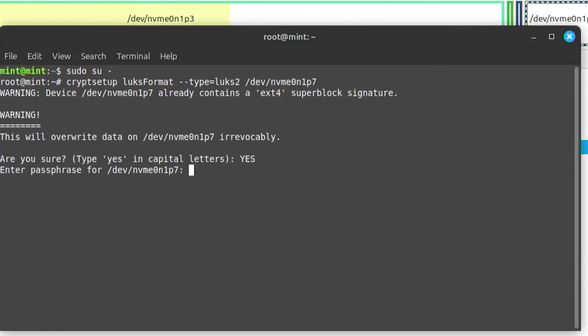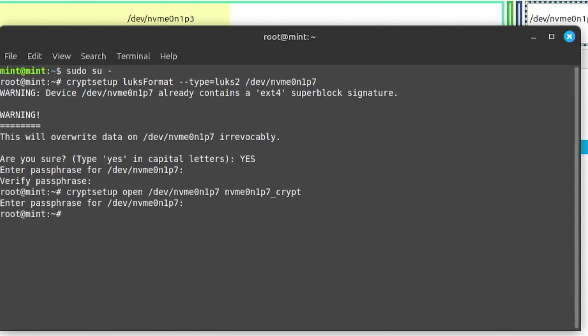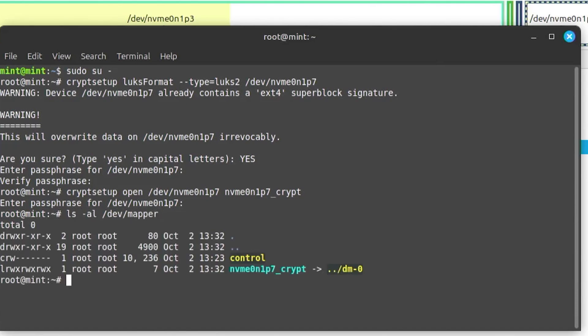Type in yes in capital letters. And then enter in the passphrase to encrypt. Alright, and this is the passphrase that you'll use to unencrypt the partition. And now I'm going to open it up. And it's going to be opened up as the name underscore crypt. And then put in your passphrase. And if we check the mappings, we'll see that it's there.